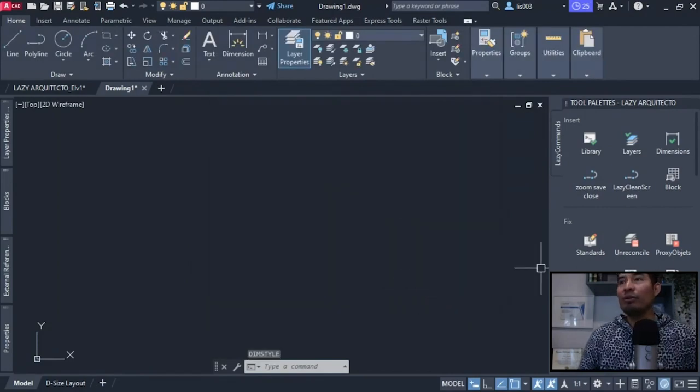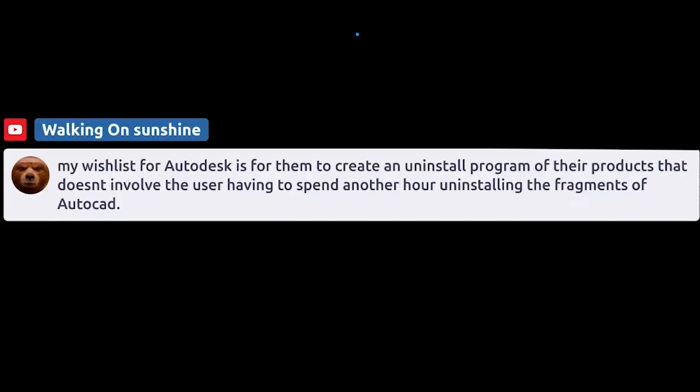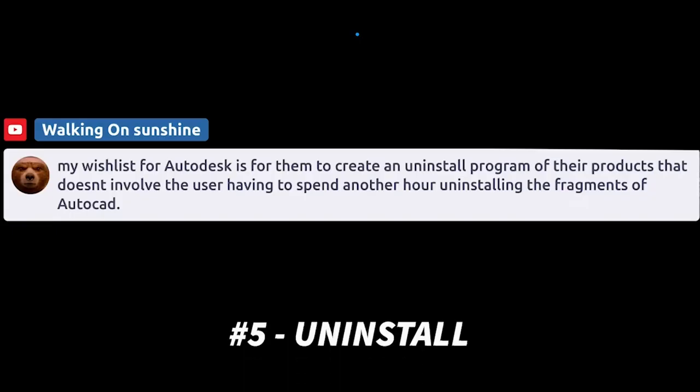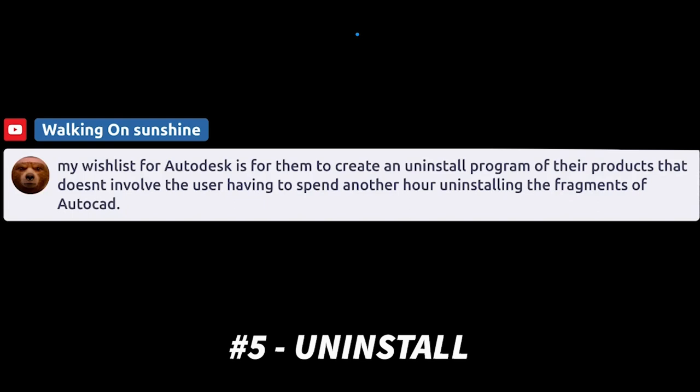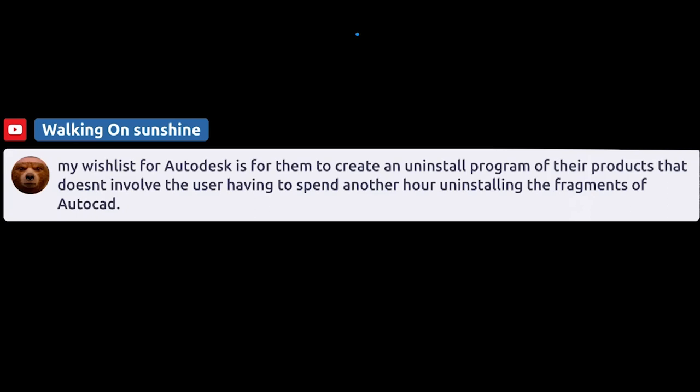And the idea number five comes from our friend Rachel, that says my wishlist for Autodesk is for them to create an uninstall program of their products that doesn't involve the user having to spend another hour uninstalling the fragments of AutoCAD. Great idea, Rachel, for AutoCAD 2024.